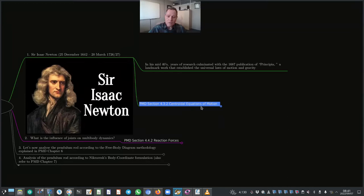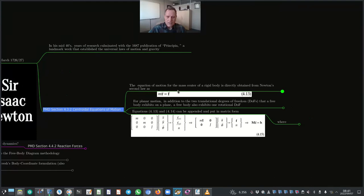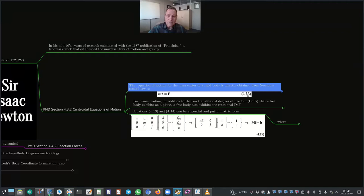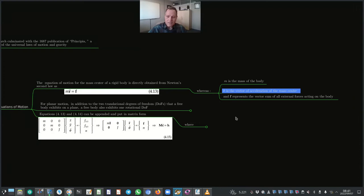The equation of motion for the mass center of a rigid body is directly obtained from Newton's second law as shown in equation 4.13, where M is the mass of the body, R̈ is the vector of acceleration of the mass center, and F represents the vector sum of all external forces acting on the body. For planar motion, in addition to the two translational degrees of freedom, a free body also exhibits one rotational degree of freedom.